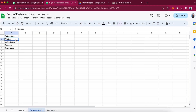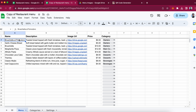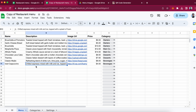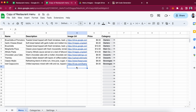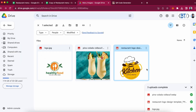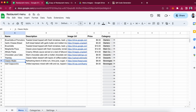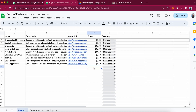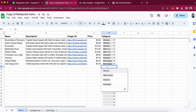The second item is categories — add categories as per your needs, like starters, main course. The third one is menu. Add the menu items over here: name, description, image URL. You can again upload the images to the Google Drive folder and paste URLs over here. Add the price, add the category, and select the category.